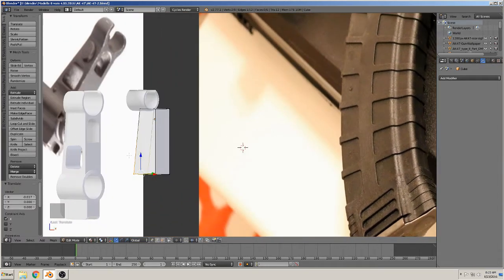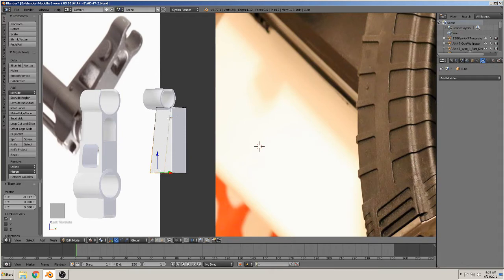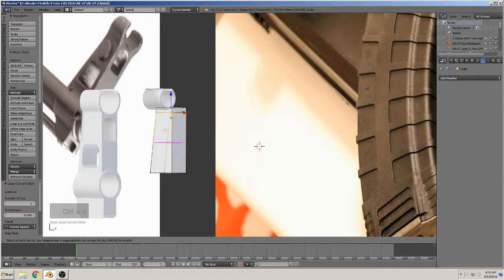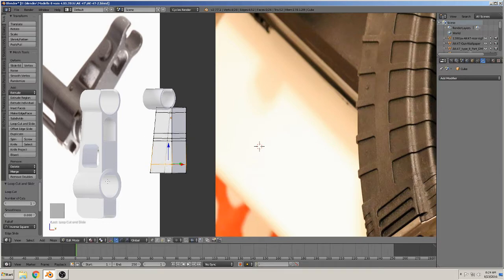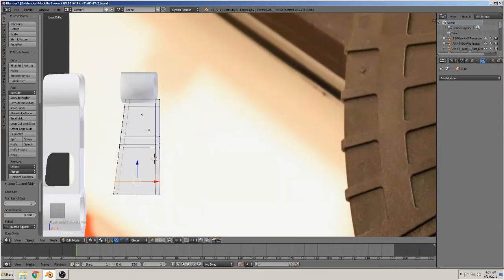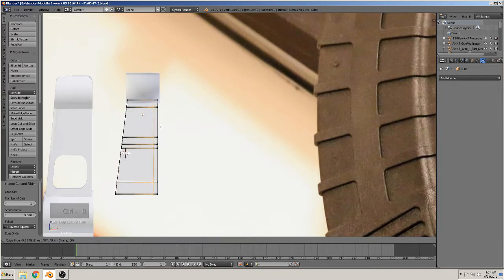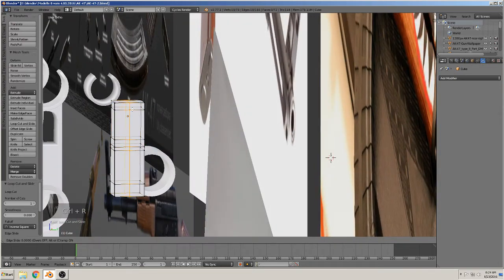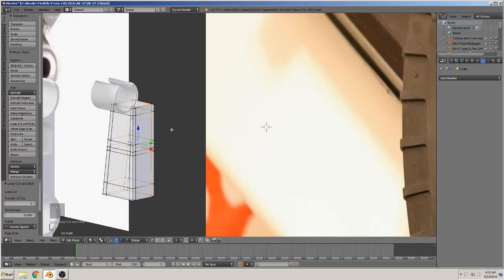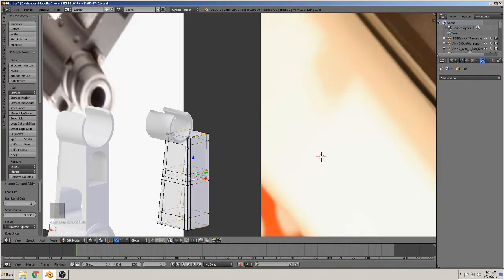Then we see there are two holes in there. So we make a loop where the first hole starts, where it ends, where is the middle of the object, where the other hole starts, and the other end. Then we need the side thickness, so we make loops here — two loops on each side.